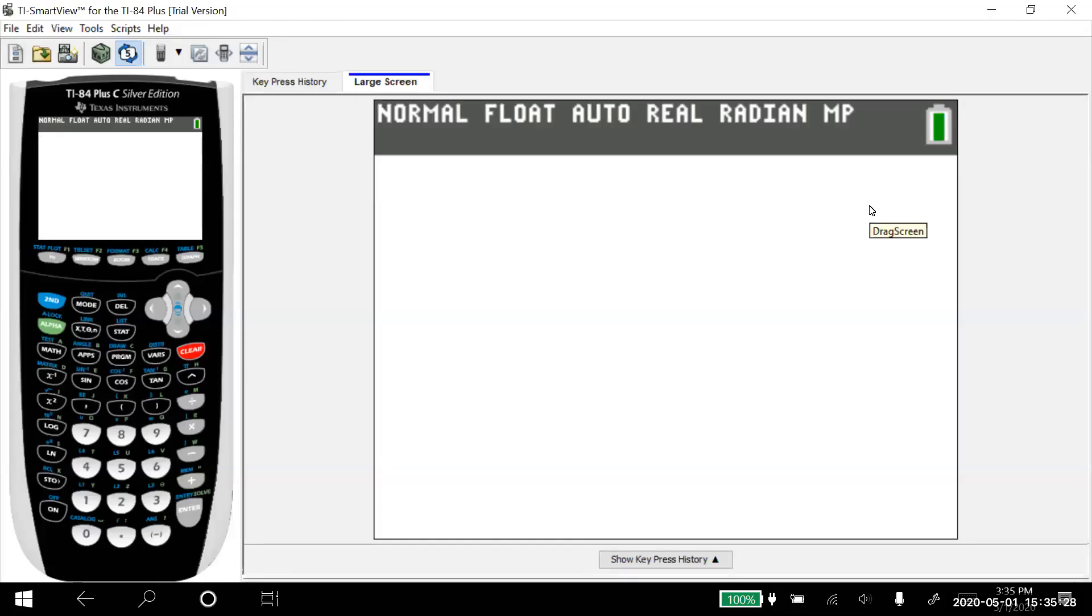Hey everyone, this is Professor Monty. What I'd like to show you today is how to graph a scatter plot and the regression line on a TI-83 or 84 calculator. Let's go ahead and get started.